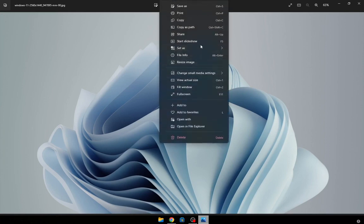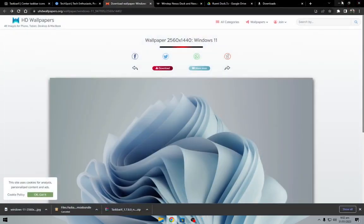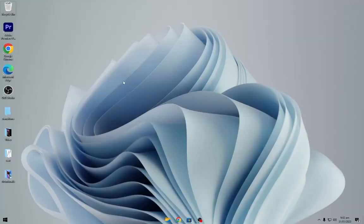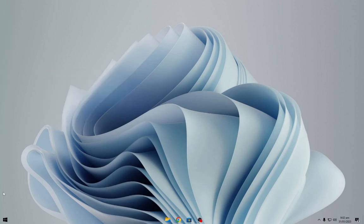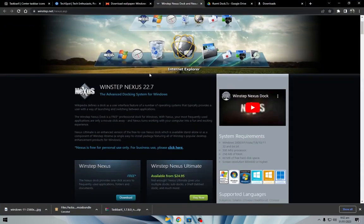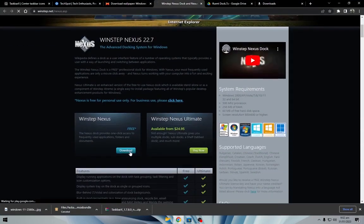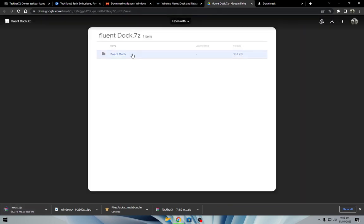Set this wallpaper as your background. Navigate to the link below and download the Nexus Dock free version. Then download the Fluent Dock Nexus theme.